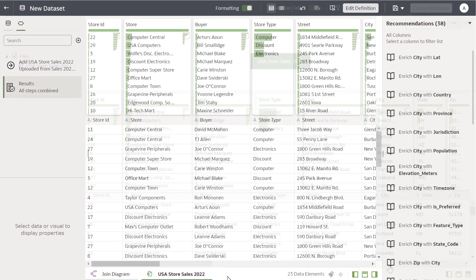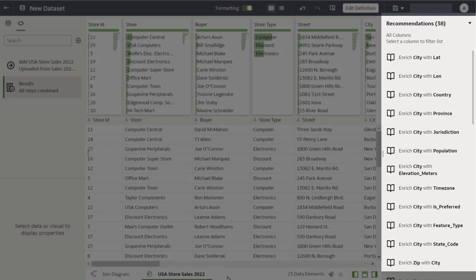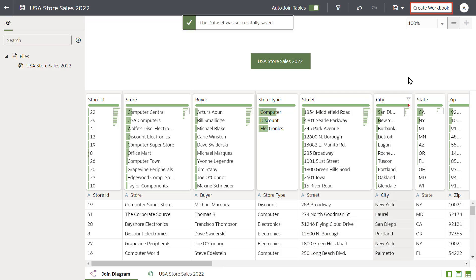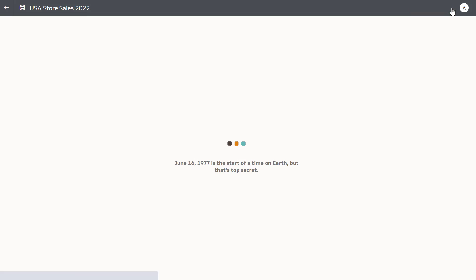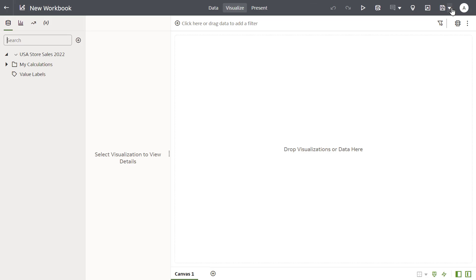Oracle Analytics presents you with recommendations to enhance the dataset, but use the data as is. Create the workbook.